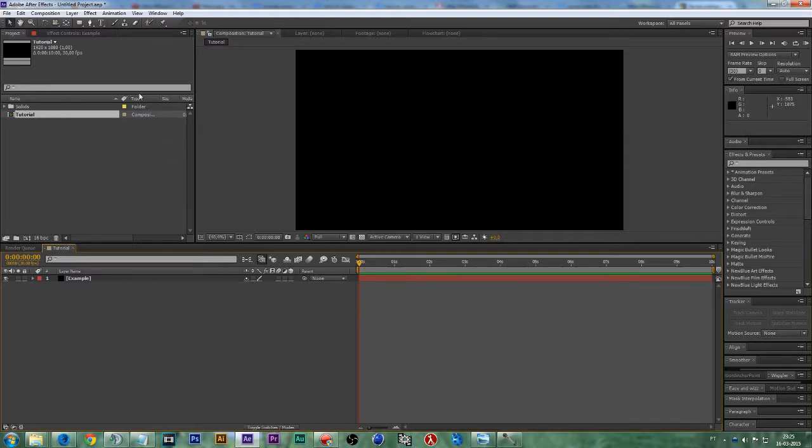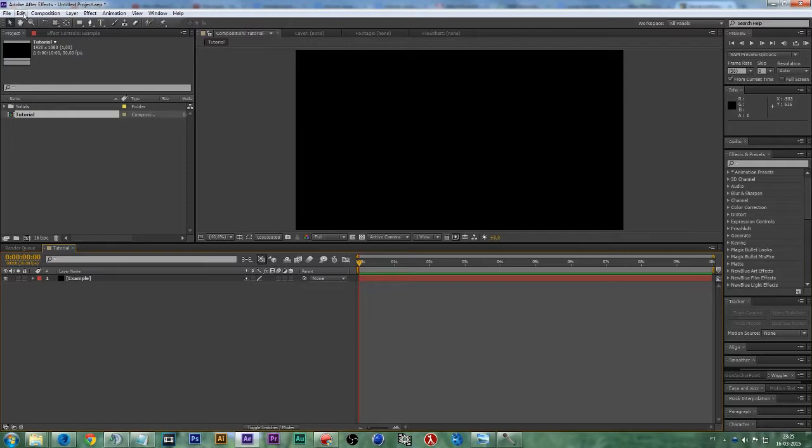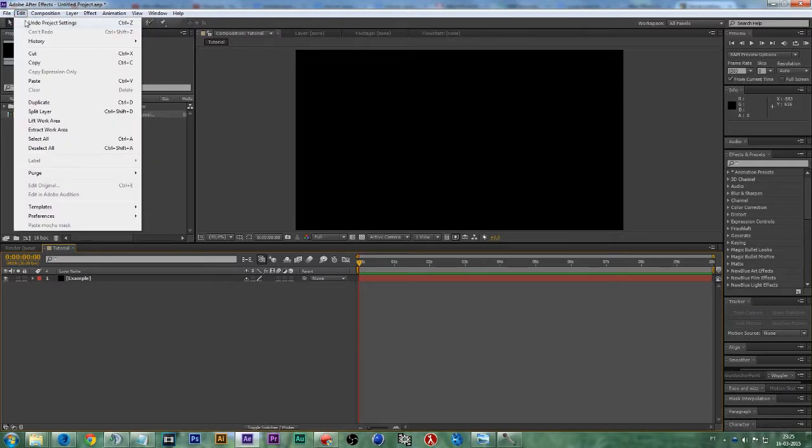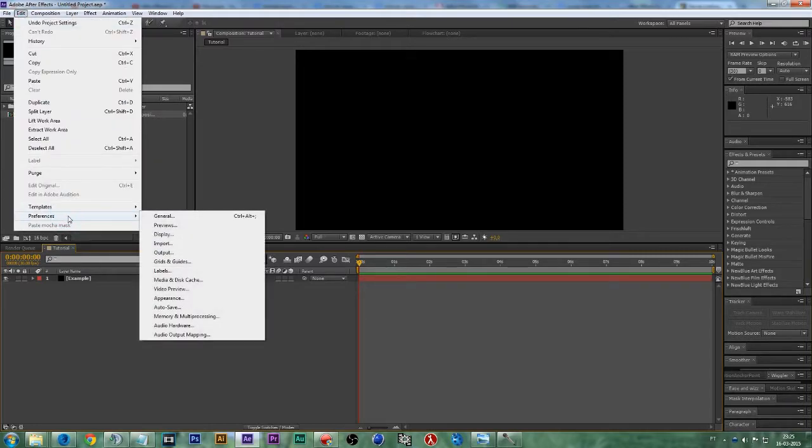The next thing we want to do, we must go to the Edit tab. Before going there, press Shift and then click on Edit, go to Preferences and check General.